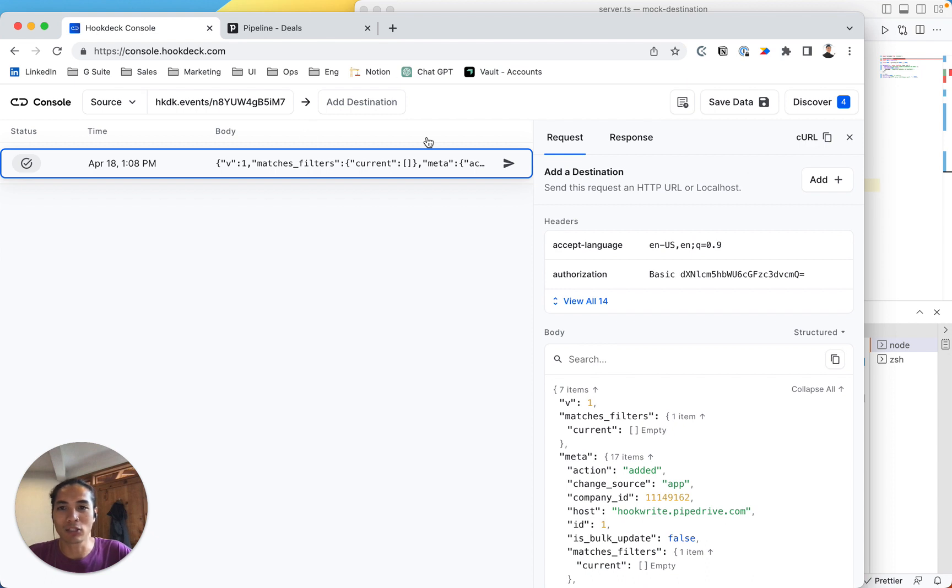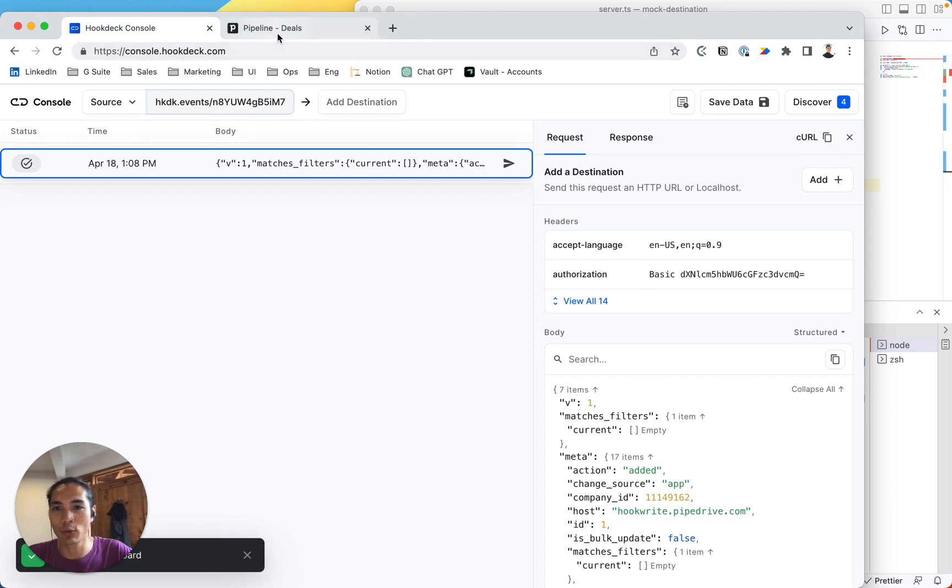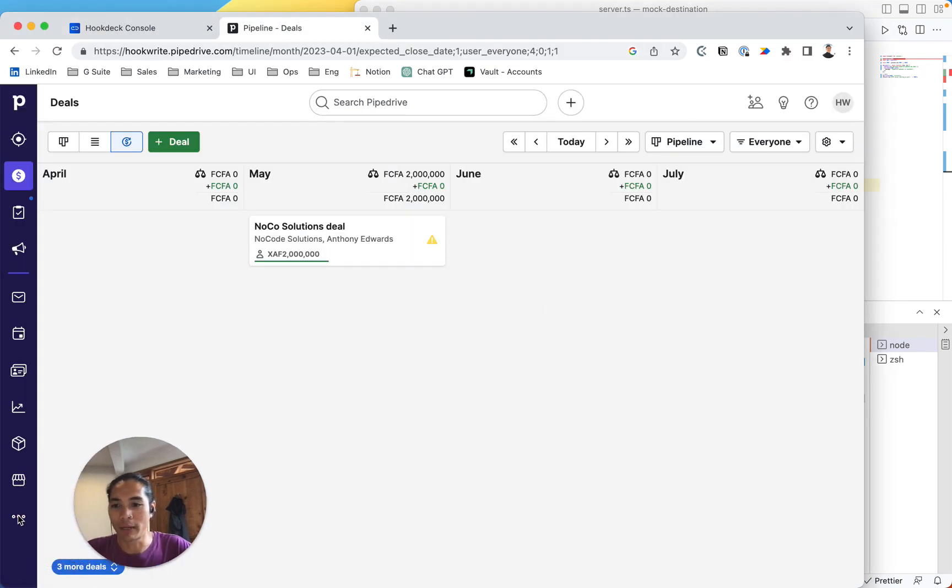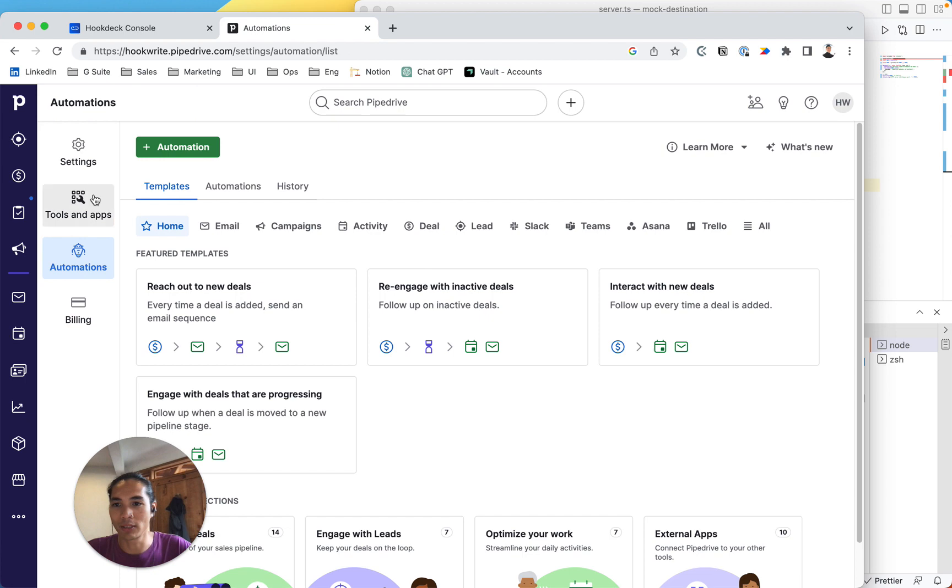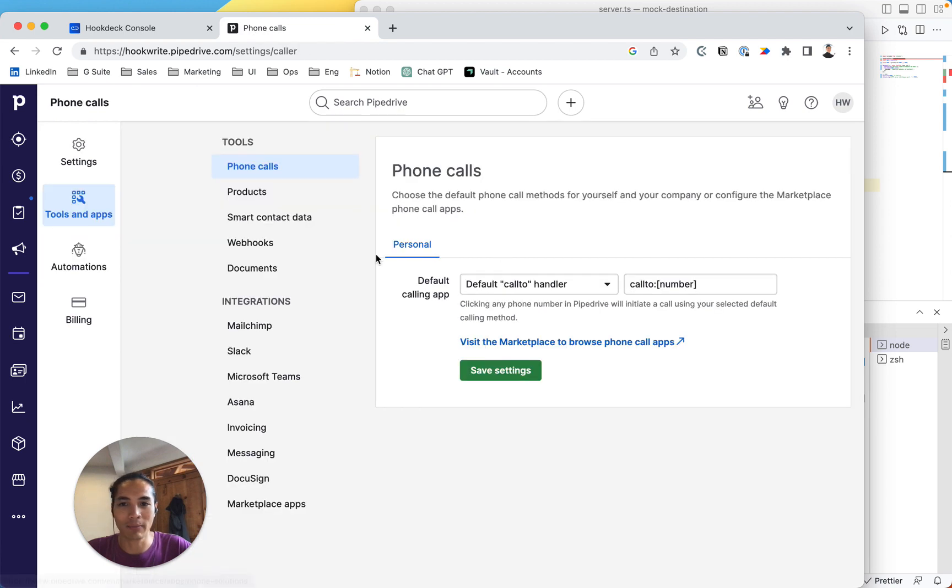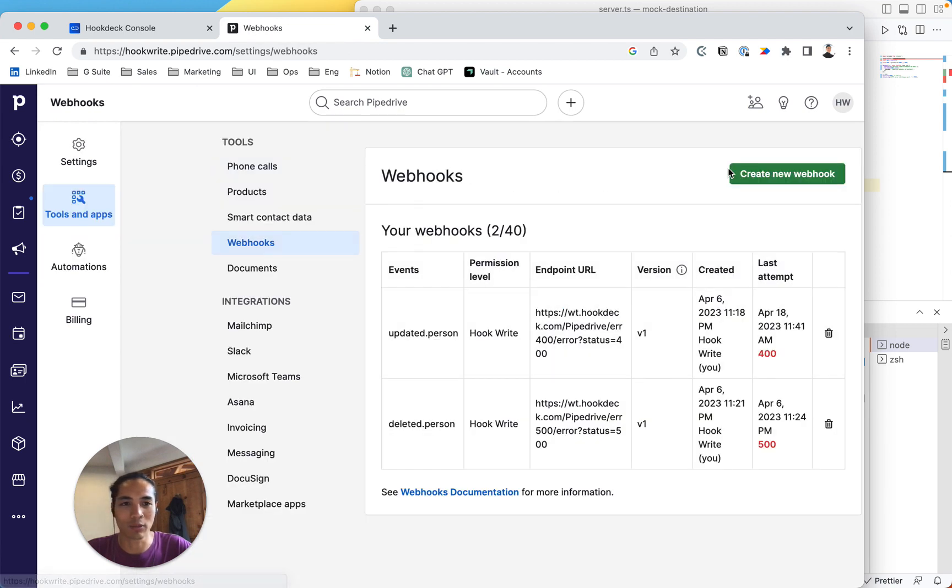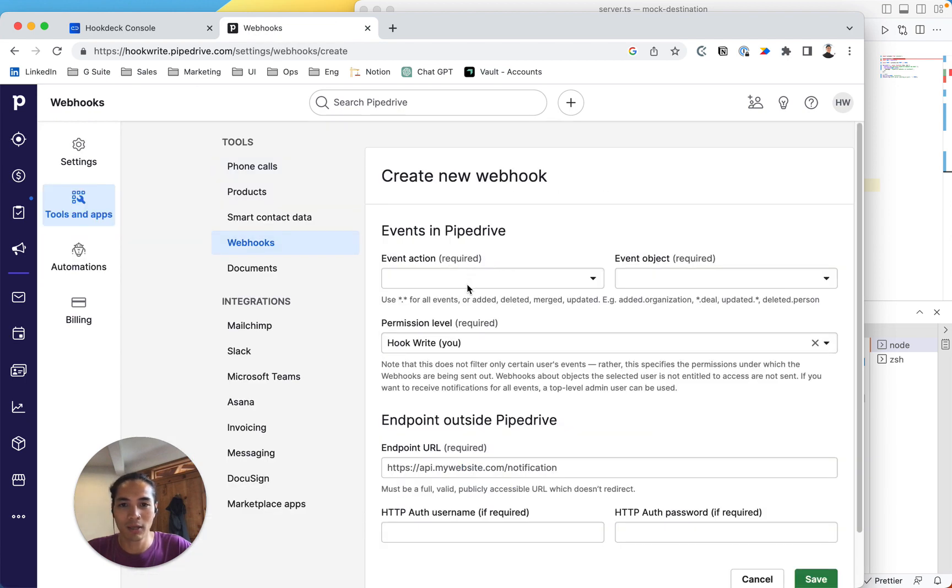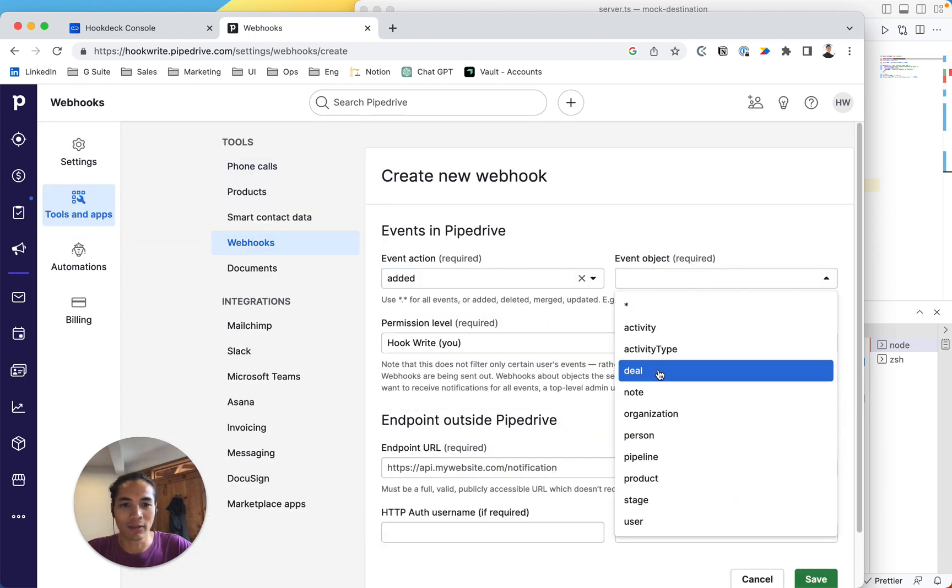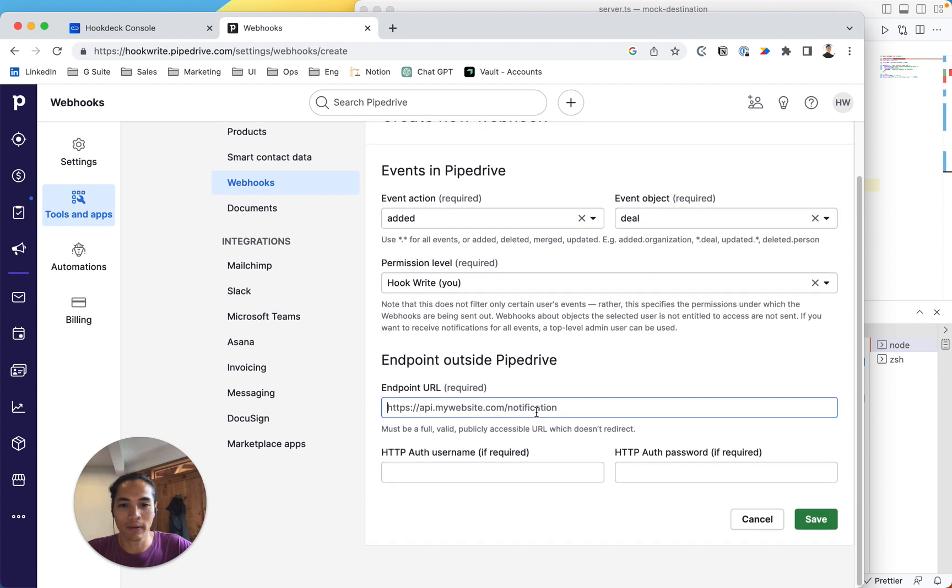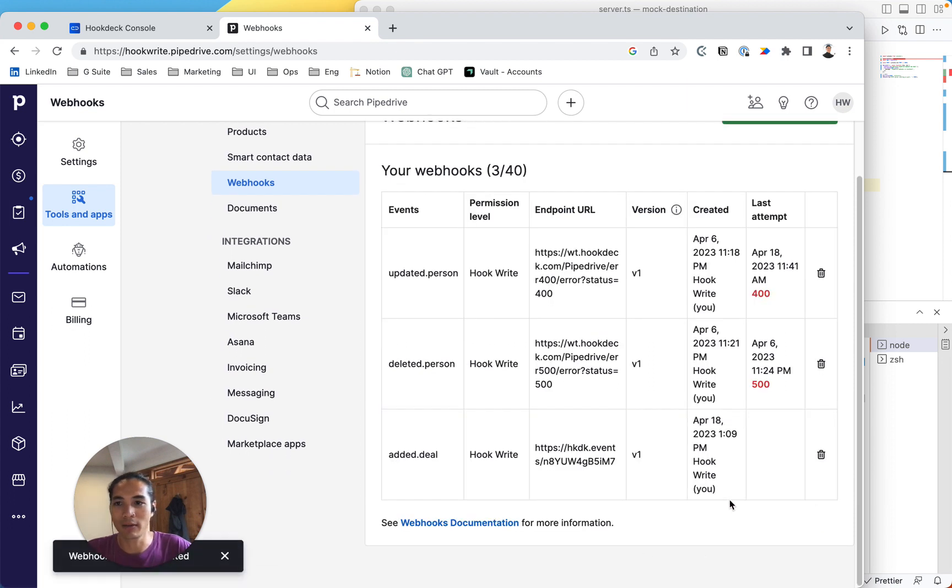Let's try to receive that one for real, a live test. So I'm going to copy the URL, go in Pipedrive, go more, click automations, head to tools and apps, select webhooks, and then we're going to do added deal, and here we put the URL, click save.